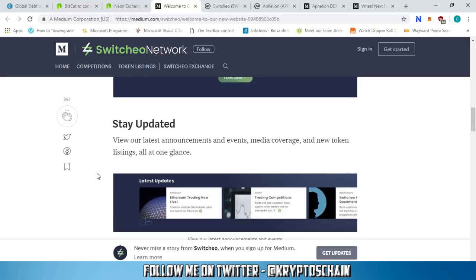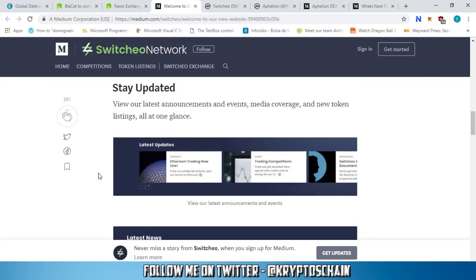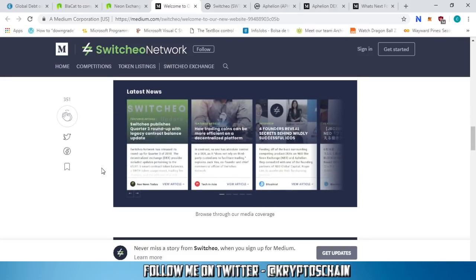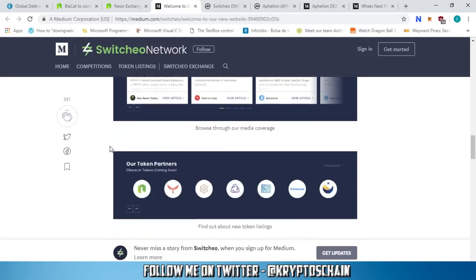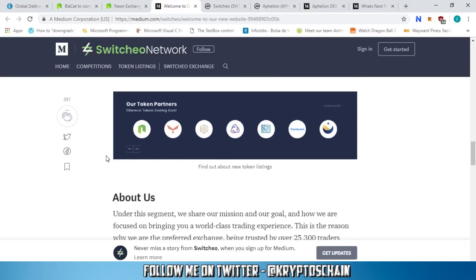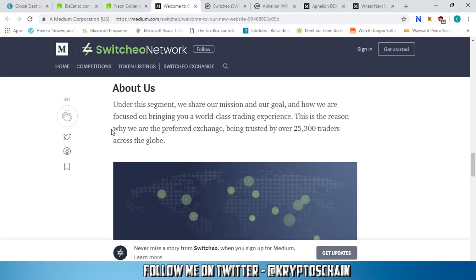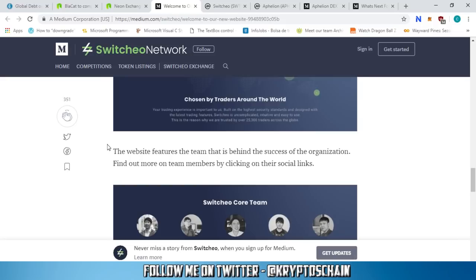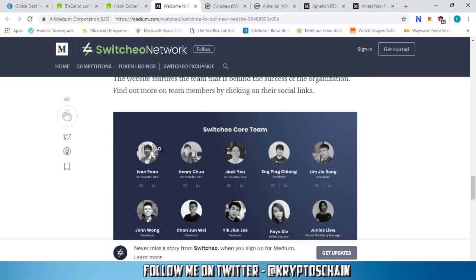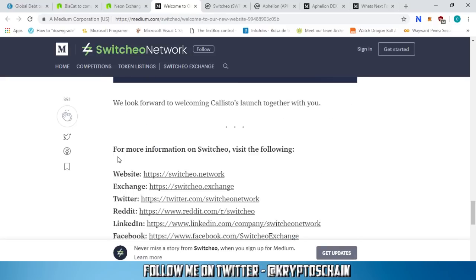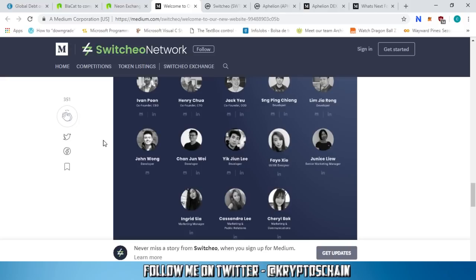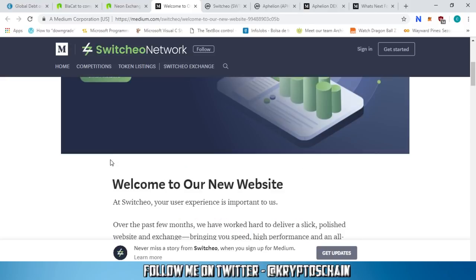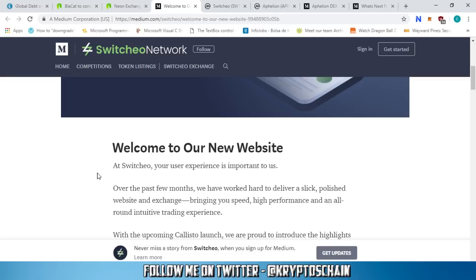Stay updated - view our latest announcements and events, media coverage, and new token listings all in one glance in the latest updates section. This is great. They've also got the latest news section, token partners, and you can read more about Switcheo. You can see their core members as well. Really big news from Switcheo.